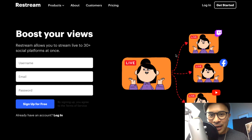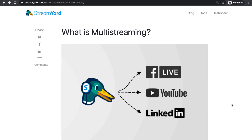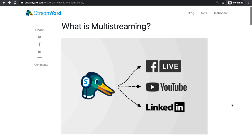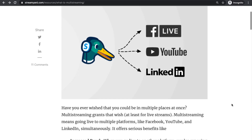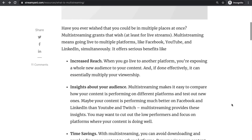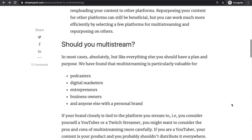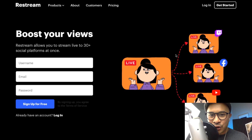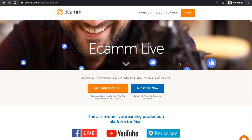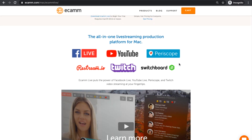Restream.io allows you to stream live to over 30 different social platforms at the same time. But first, I want to answer what you're probably wondering if you've been following my channel for a while — why am I looking into Restream when I typically use StreamYard, which has its own built-in multi-streaming feature? The reason is because I am starting to play with Ecamm Live.